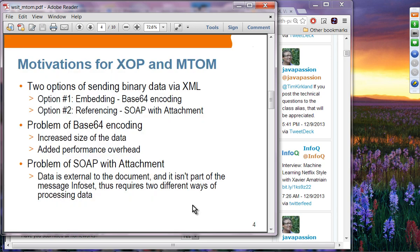When you are sending binary data like a JPG file, you have two options before XOP and MTAM. Option number one is you are going to embed BASE64 encoded binary data — meaning you convert the binary data into BASE64 ASCII code, included as part of the XML document. Option number two is using SOAP attachment, where you make a reference from the SOAP message to the attachment.